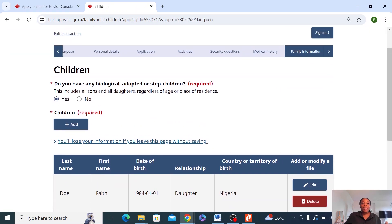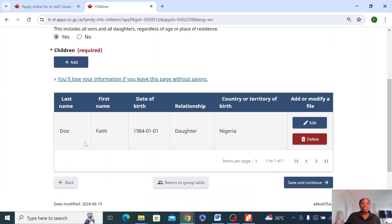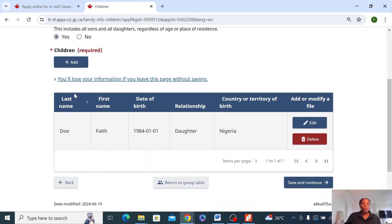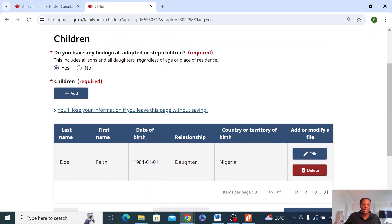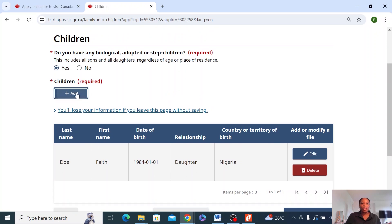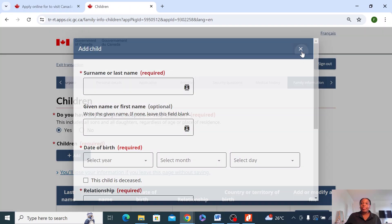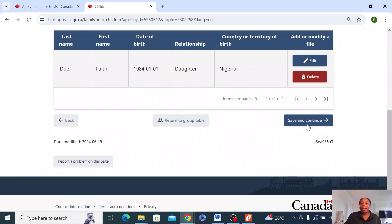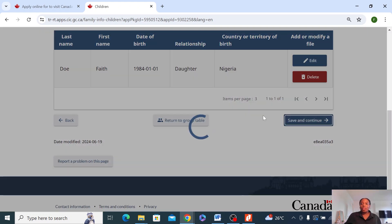Does your dad have any biological children? Obviously, you are a child of your dad, so you need to put all the details of your dad's kids here. In this case, I'm assuming that I'm the only child, but if there are more children, you need to add to it. Save and continue.